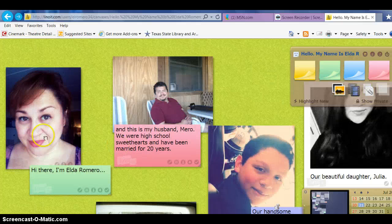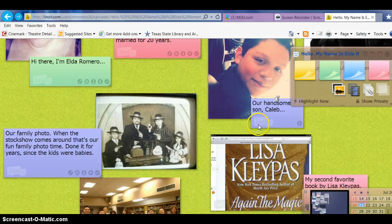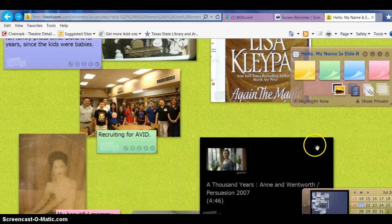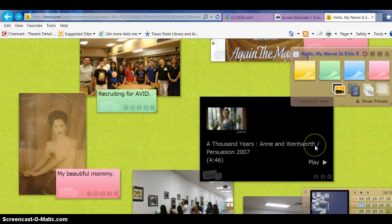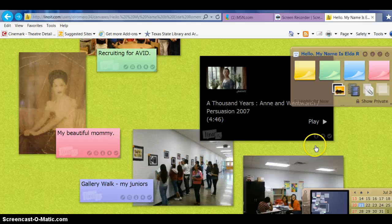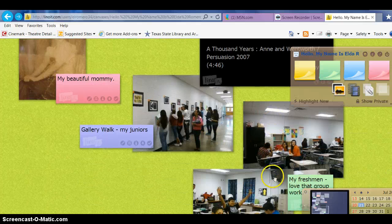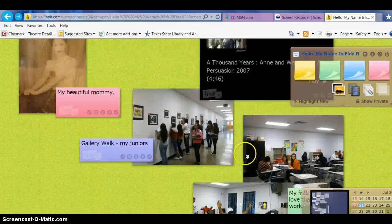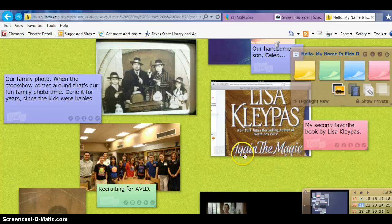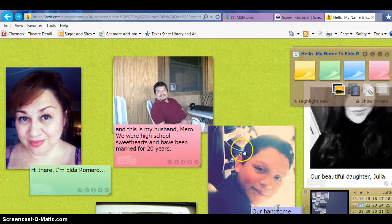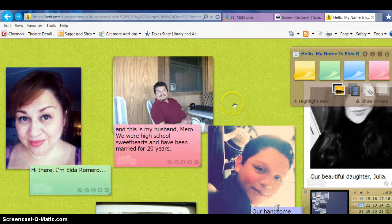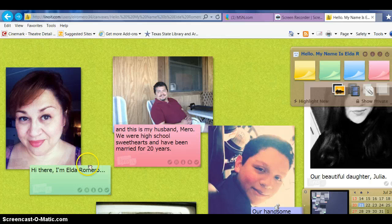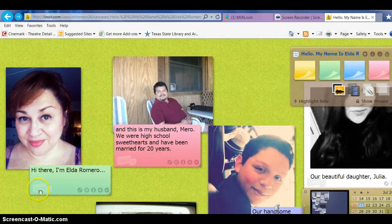There I am—my husband, my kids, things I like, books I love, pictures of students. Really easy to do. Lots of things you can do with Lino. So there you go—I hope you guys enjoyed the brief lesson. Thanks!